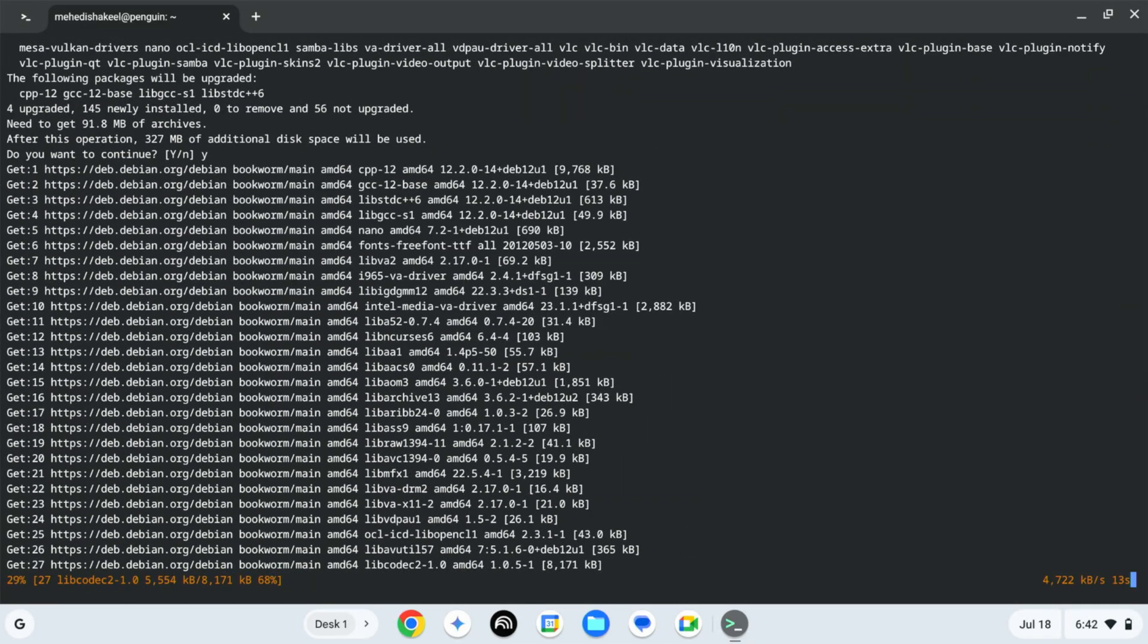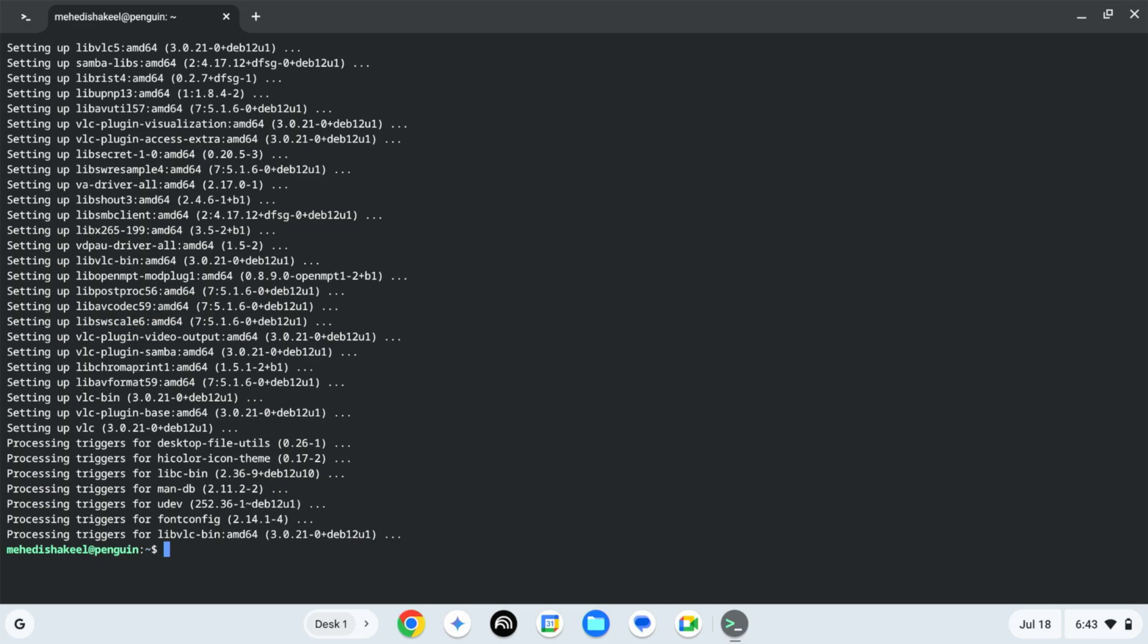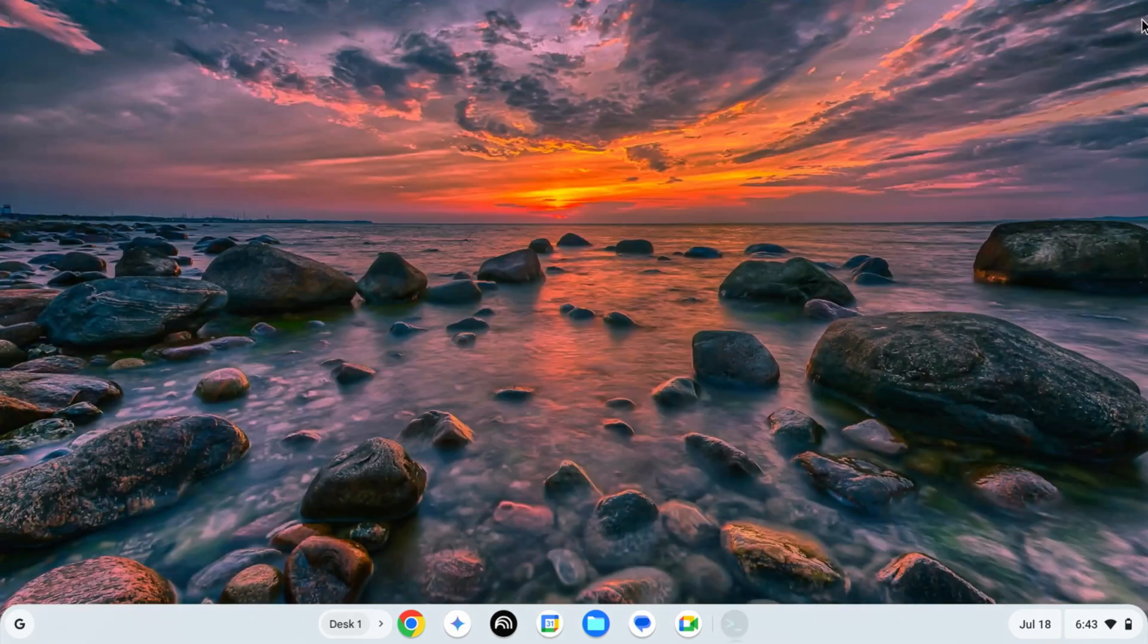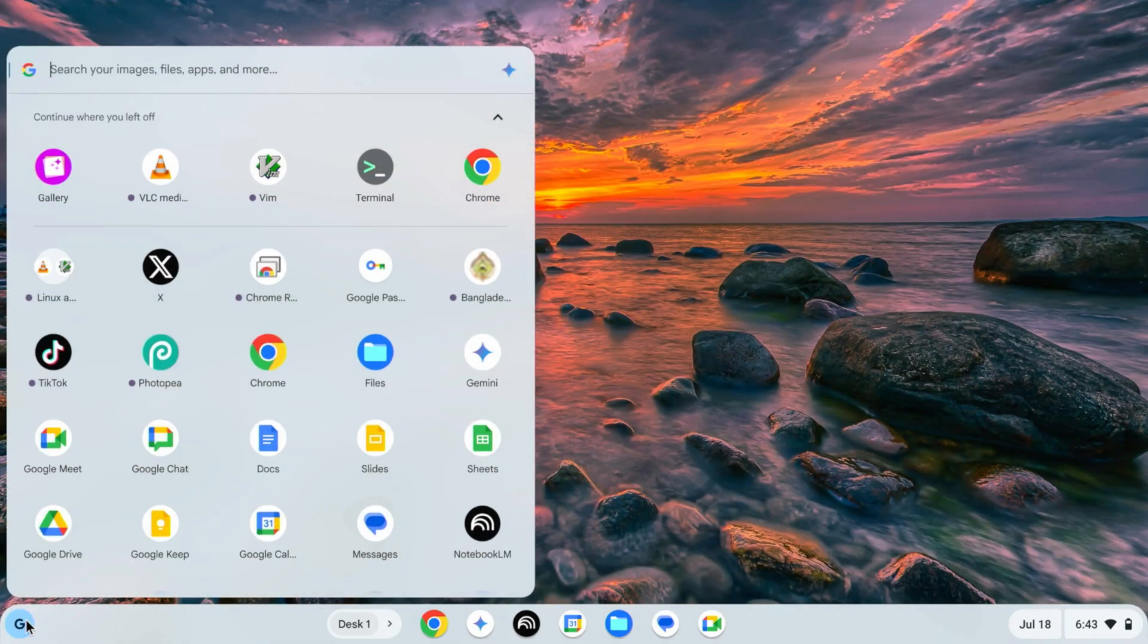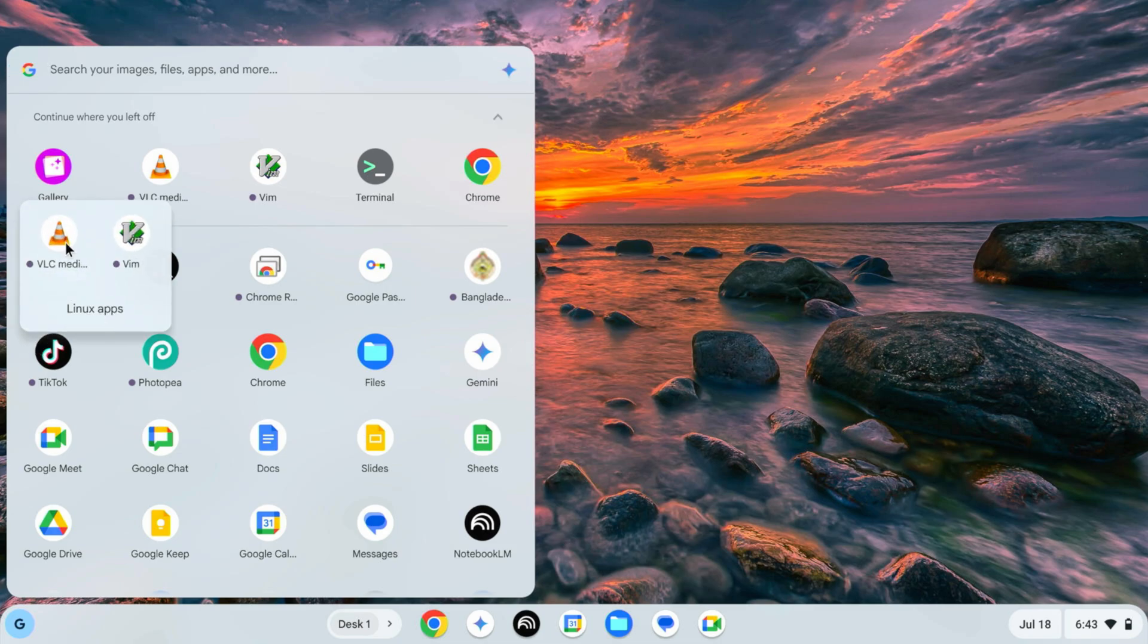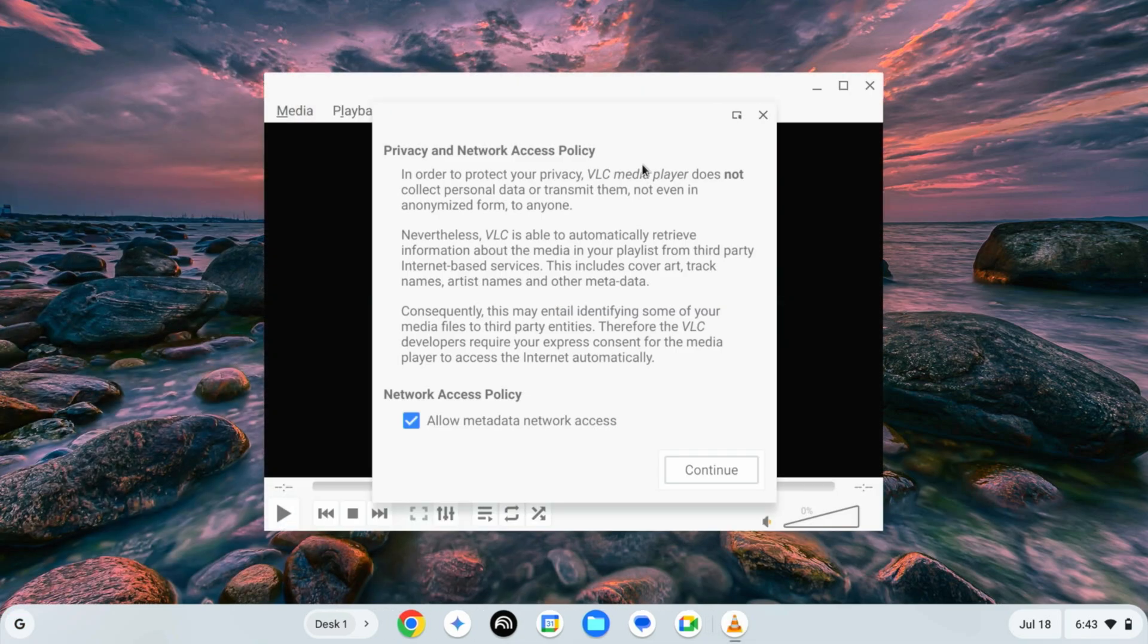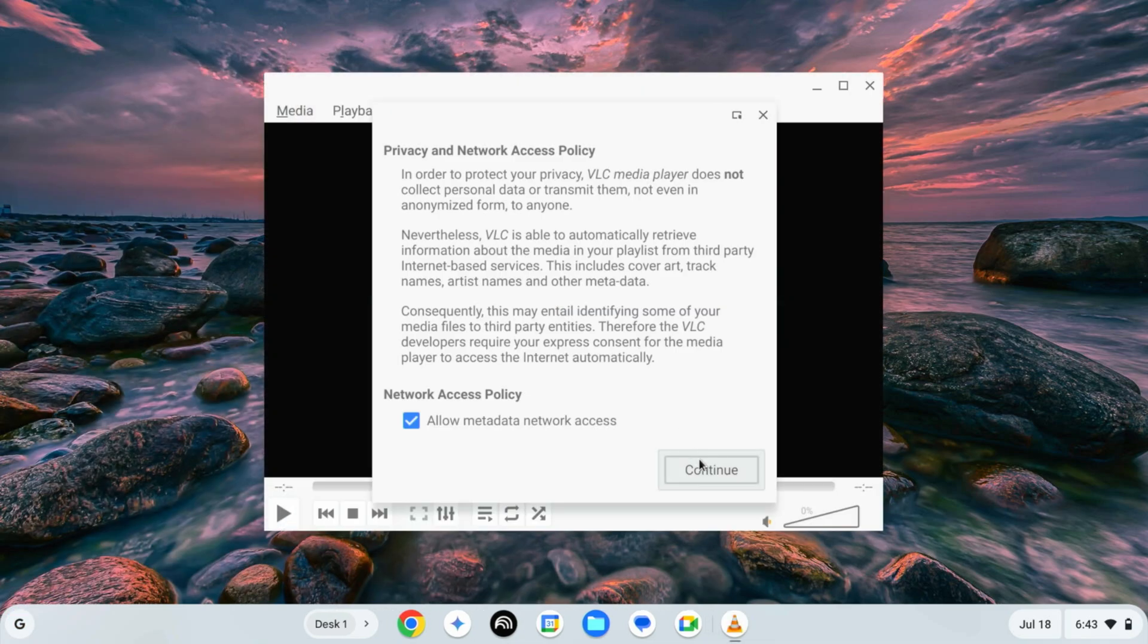Okay, so everything has been installed. Now click on the Launcher and here you can see we have a section or a folder called Linux Apps. Click here and here you can see our VLC media player. Let's open it.